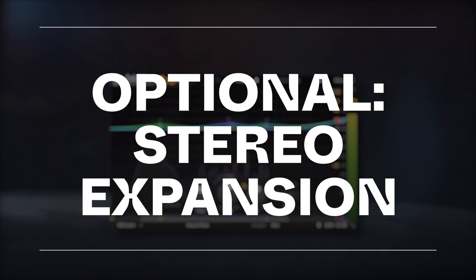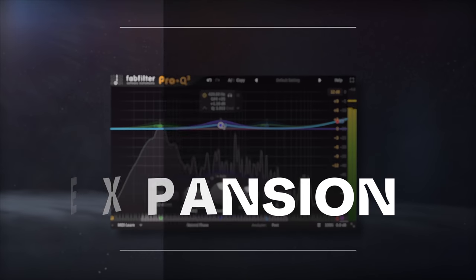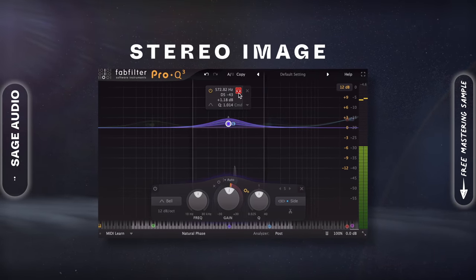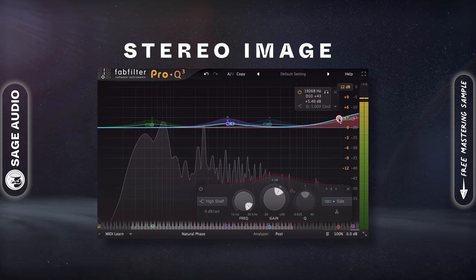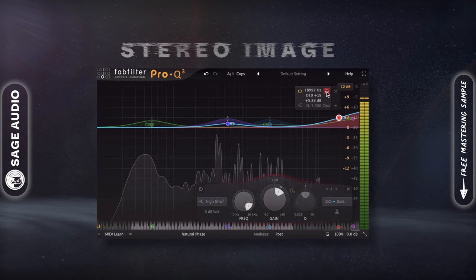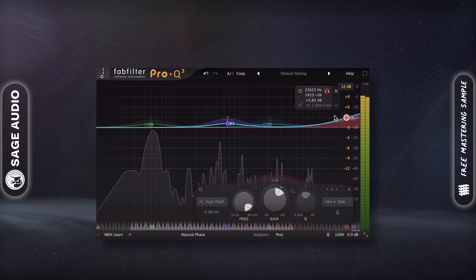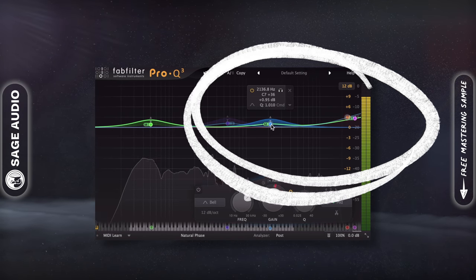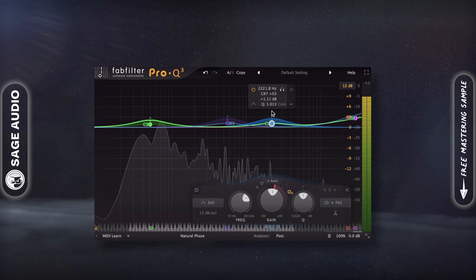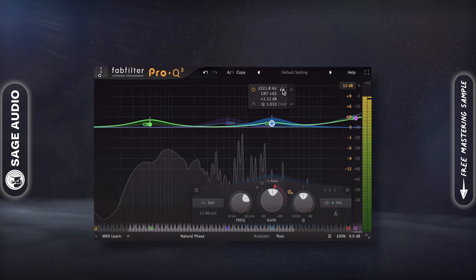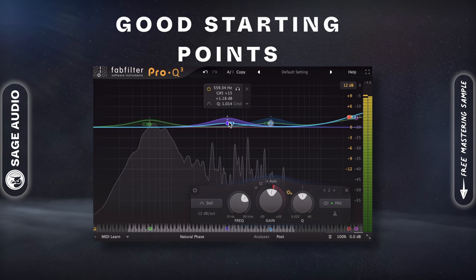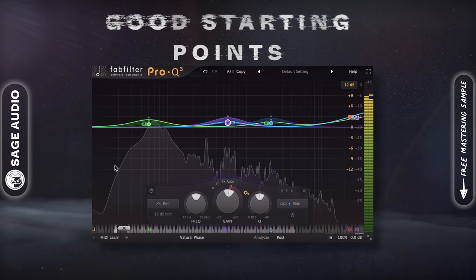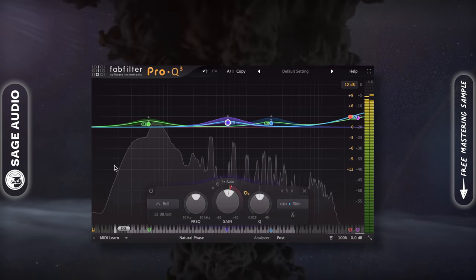Optional Stereo Expansion. While I'm equalizing, I can again use mid-side processing to affect my stereo image. I might want to keep the image the same, but if some expansion would sound good, I can boost the side image's highs and mids, or I can boost the mid kick or vocal. These are just a couple of examples, but I find them to be good starting points when altering the balance between the mid and side images. Let's take a listen.